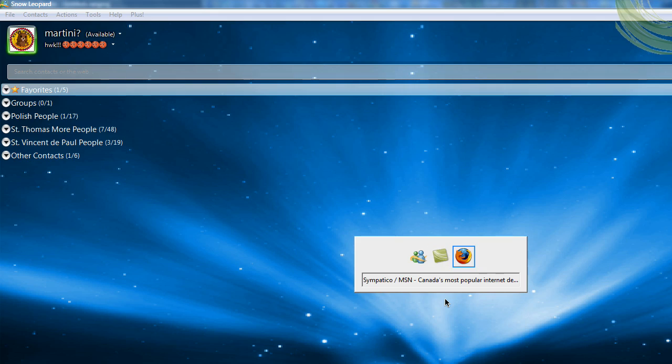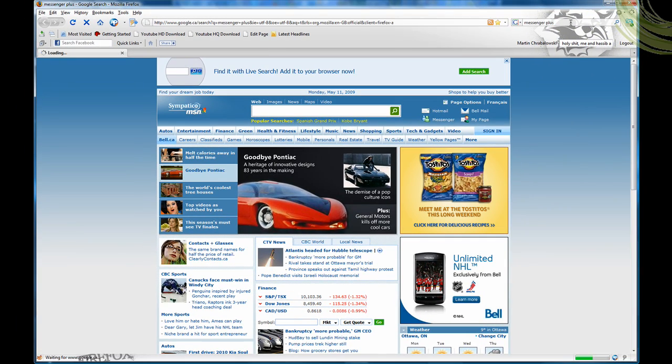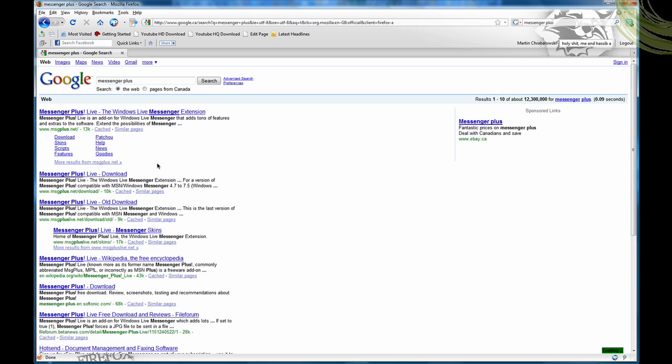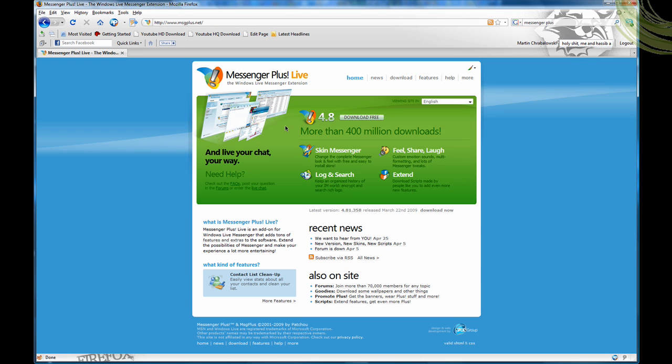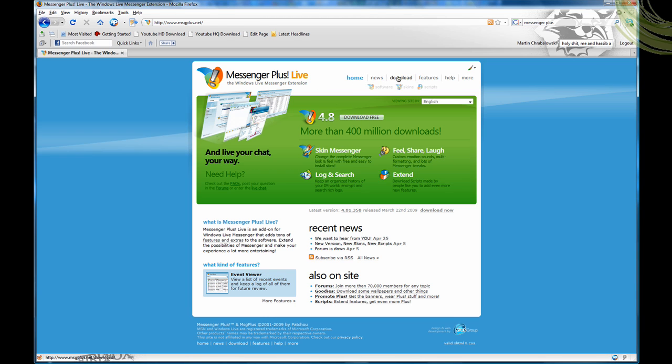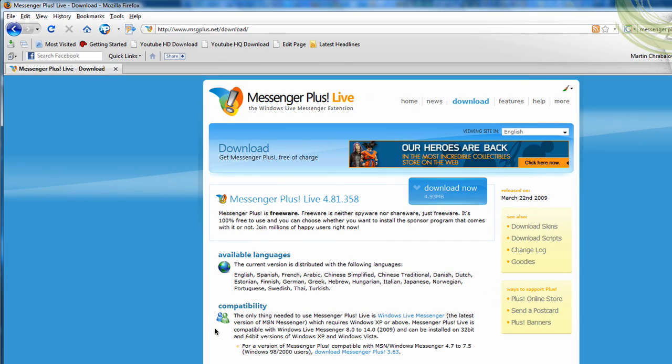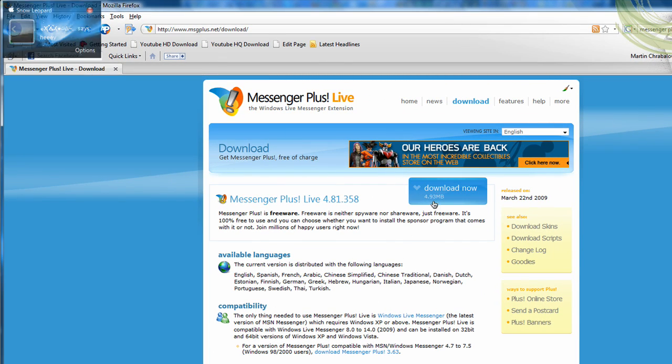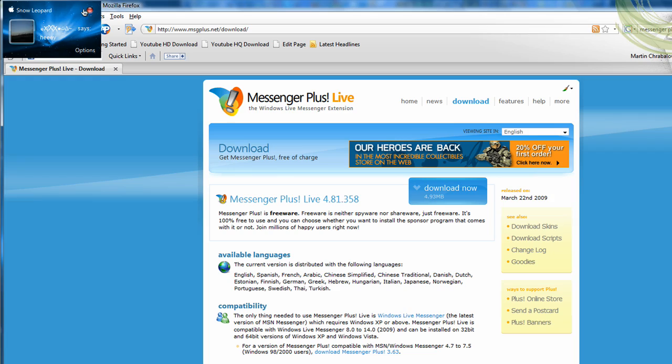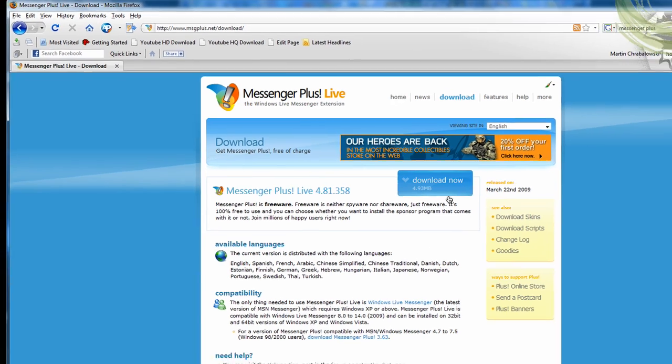First you're going to want to go to the internet and explorer or whatever. Search for Messenger Plus and it should be Messenger Plus Live. Click the first one. Basically what it is, it's just an extension to Windows Live Messenger, and it pretty much just adds new features and things. So you're going to click download, but since I downloaded it, we're not going to download it.